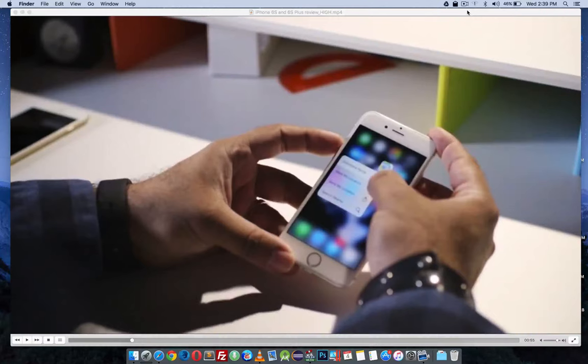Hello YouTube. In this video I am going to show how to fix audio out of sync problems on some videos using your default media player such as VLC on a Mac.